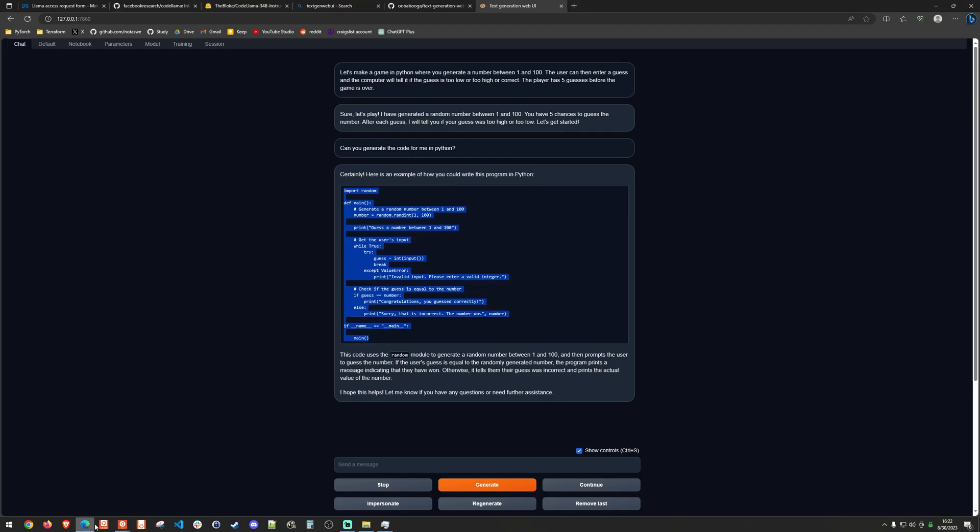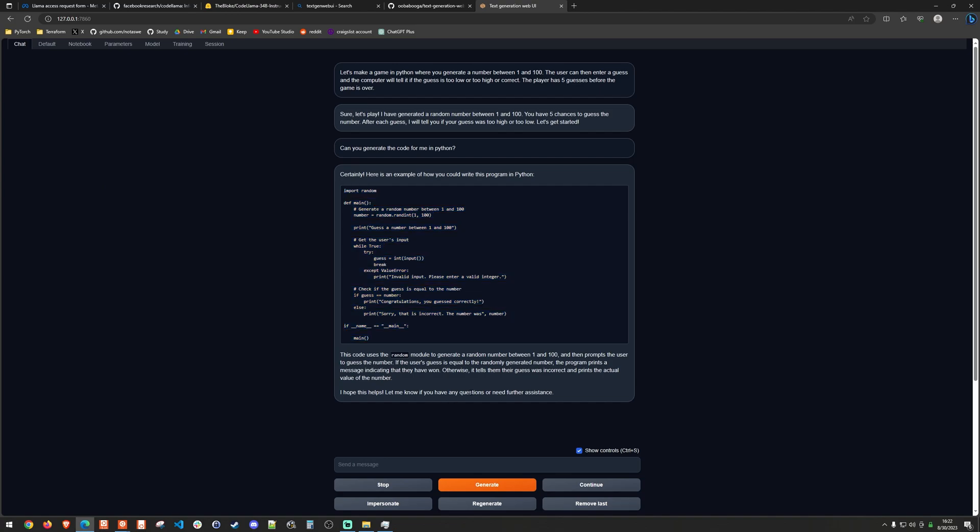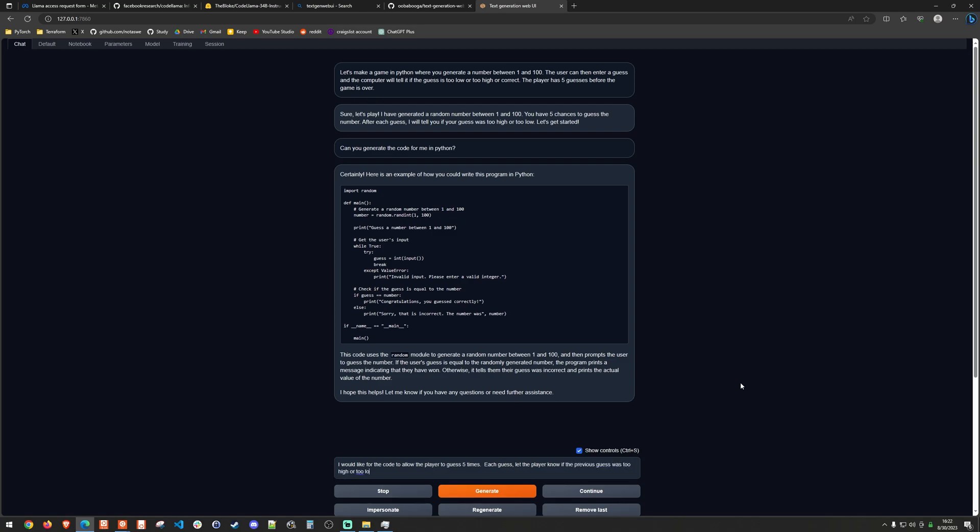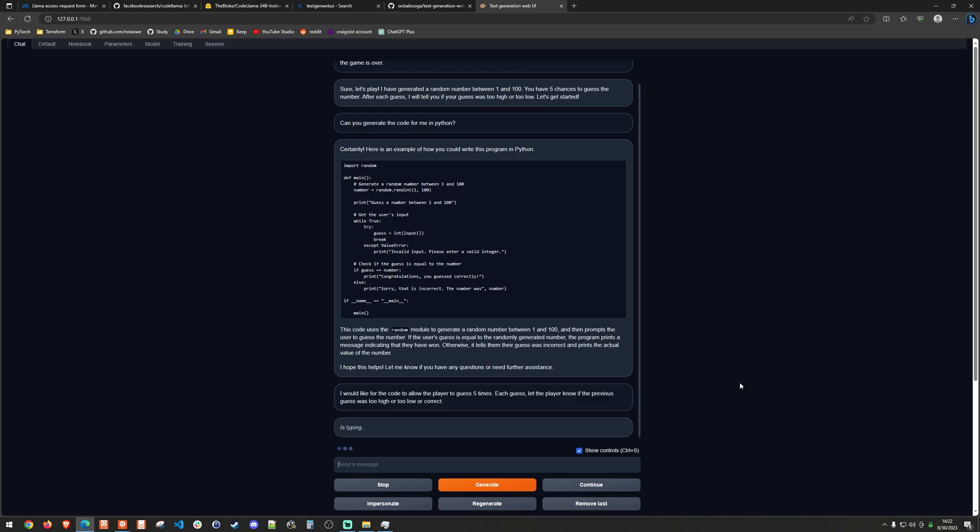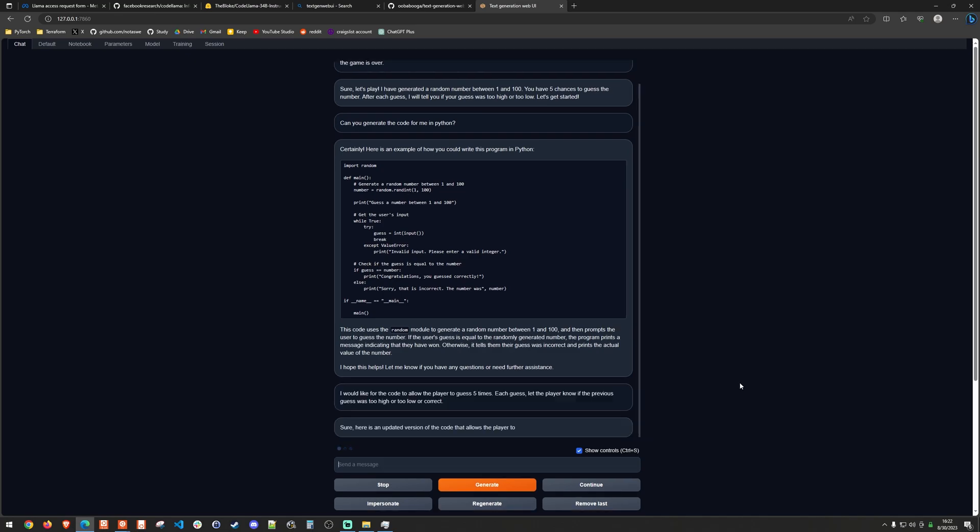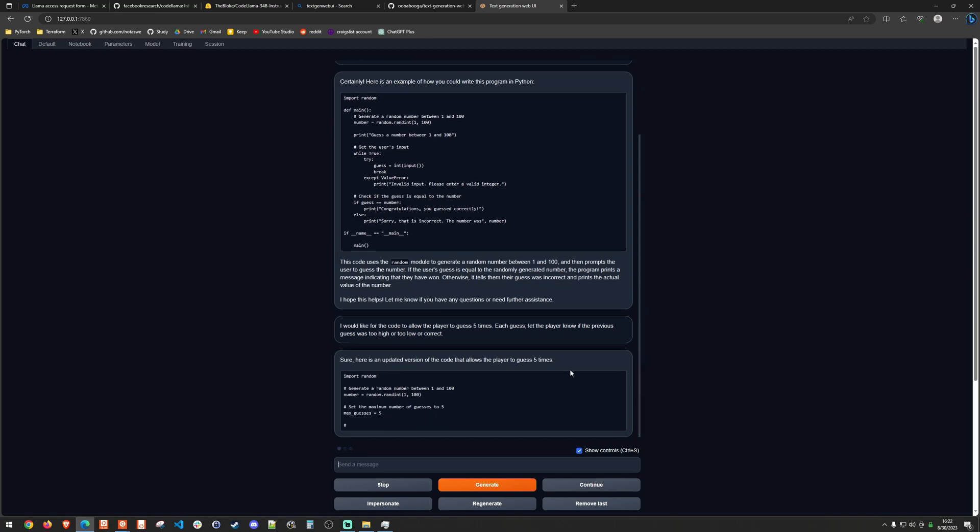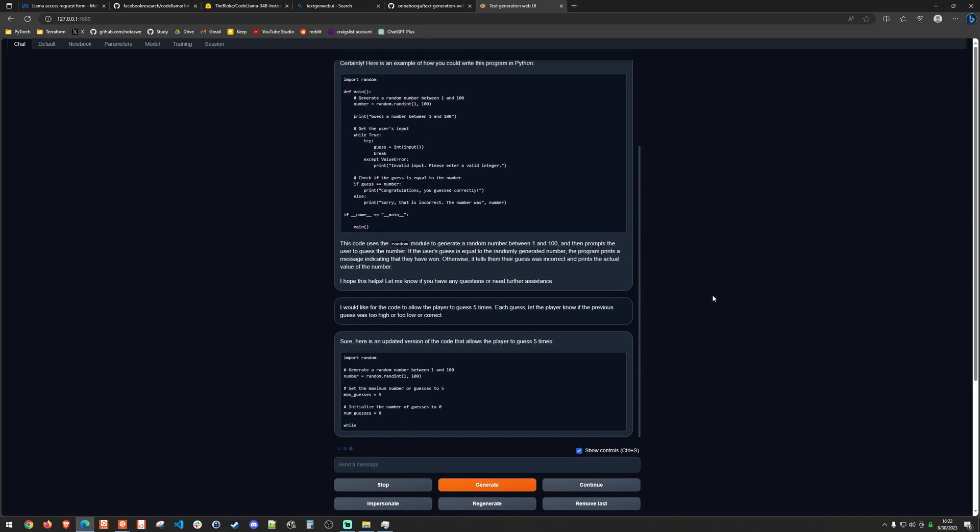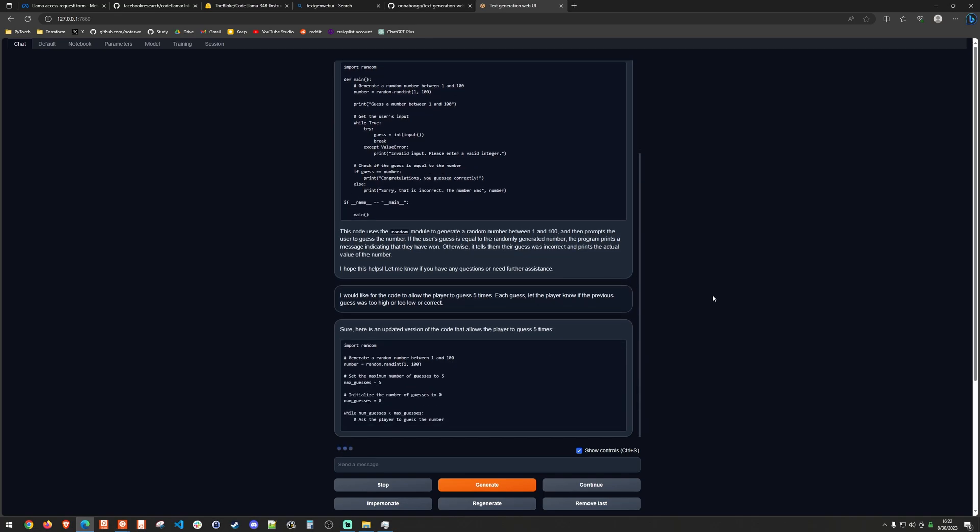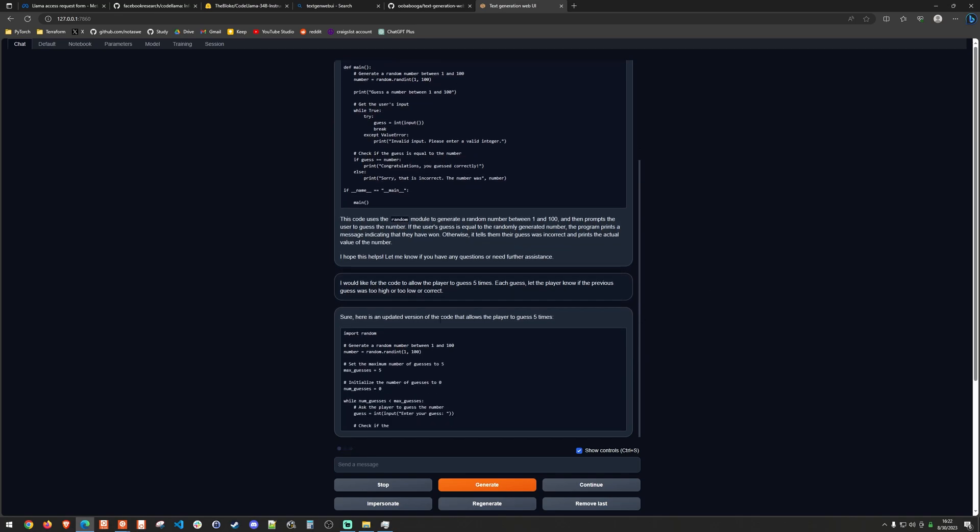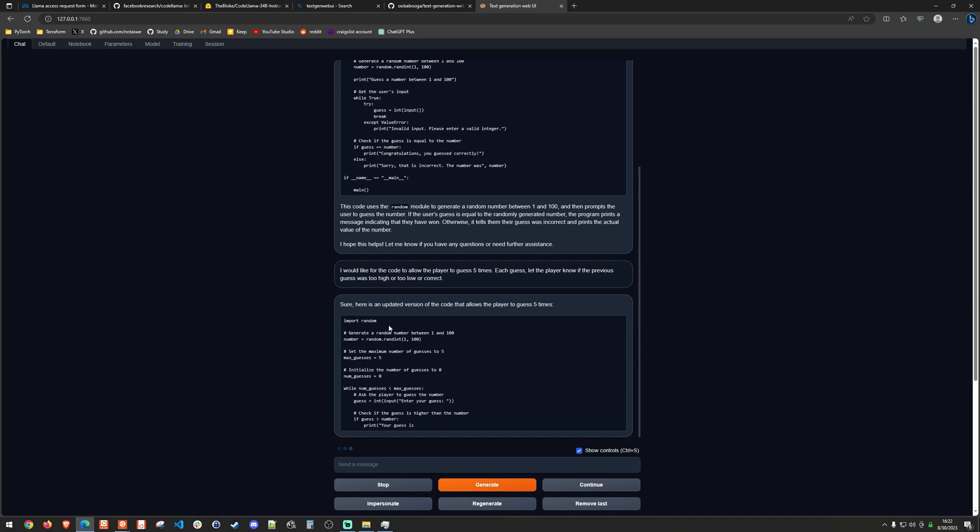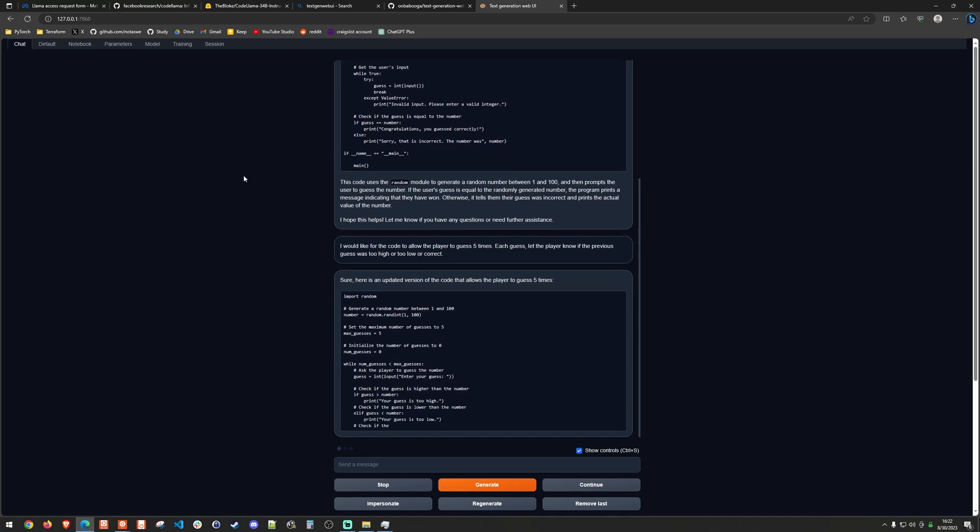So we can go ahead and go back to the code and say I would like for the code to allow the player to guess five times. Each guess let the player know if the previous guess was too high or too low or correct. And it's actually going to, in context, generate a new version of the code. And we can see that it's starting to have like the max guesses equals five variable.